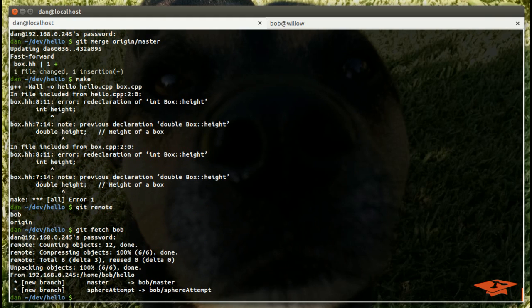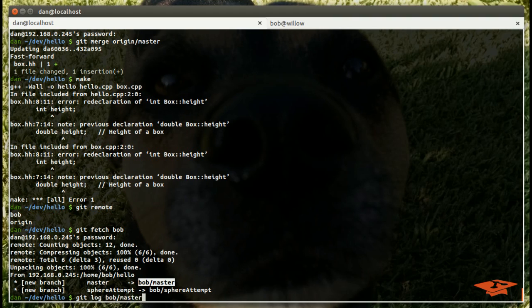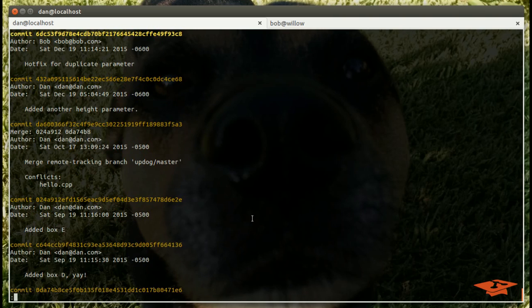You can see that it brought in a couple branches, and Bob told us that he fixed this on the master branch. So we want to look at the git log of this guy, see if we can find this commit he's talking about. Okay, and it happens to be at the top, check it out.